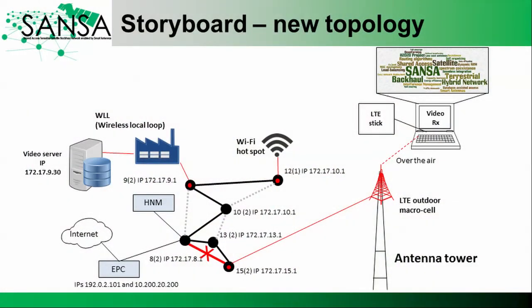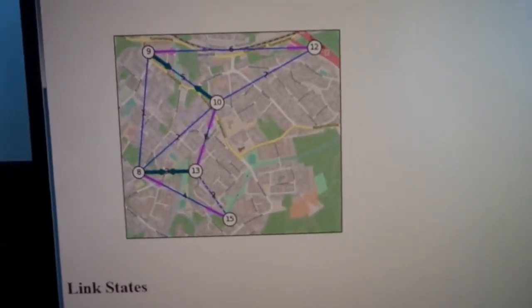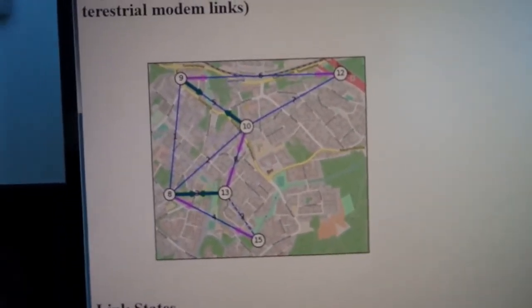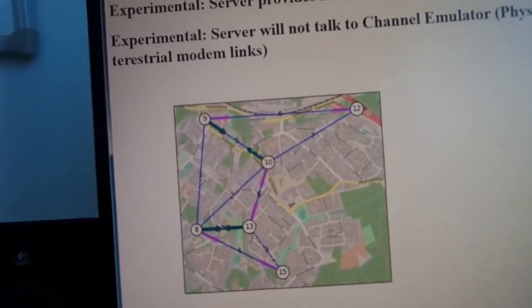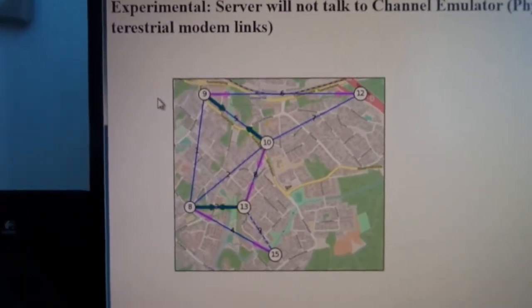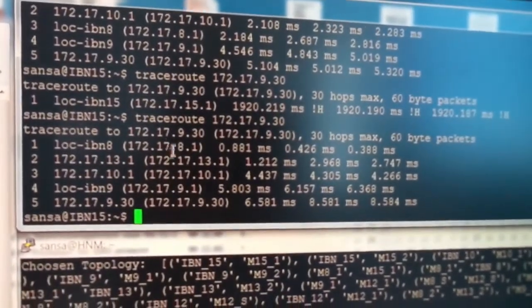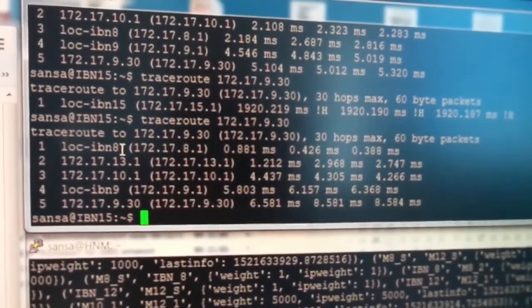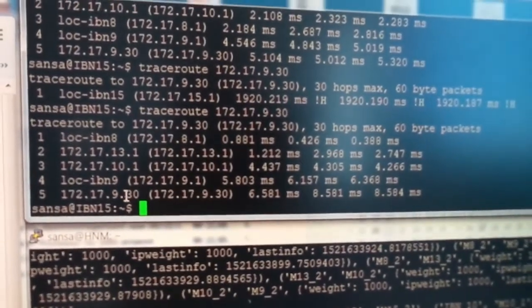In the upcoming part we demonstrate how the hybrid network manager solves the link failure. The new topology connects node number 15 with nodes 8, 13, 10, and 9, where our video server is located. The trace route confirms that data is indeed going to node number 8, 13, 10, 9, and the video server.